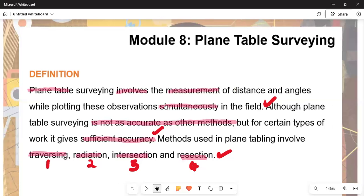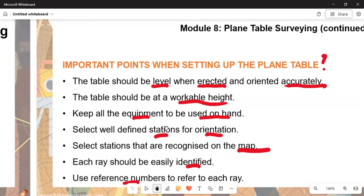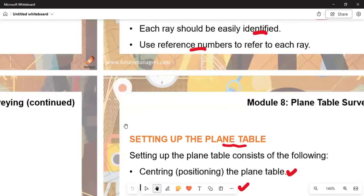When setting up the plane table, it must be level and seated accurately. The key requirements are: height of station, orientation, and selecting stations that are recognized on the map. Each ray is used as a reference, and this section can carry a maximum of 10 marks.